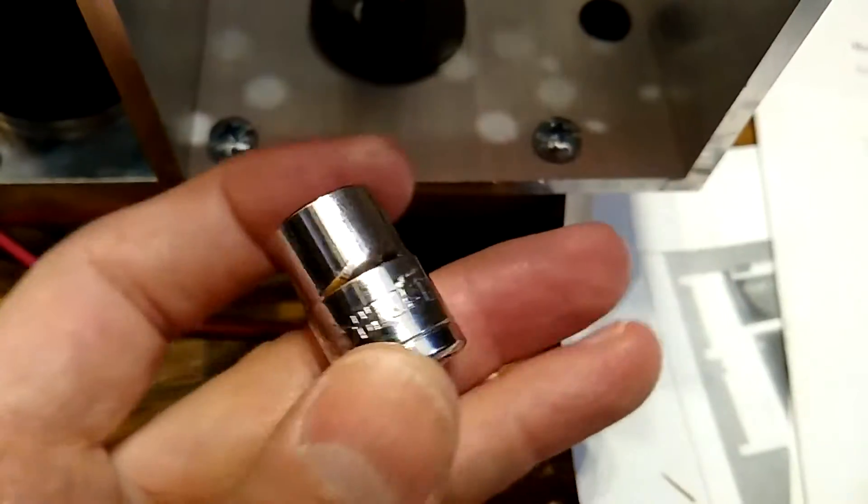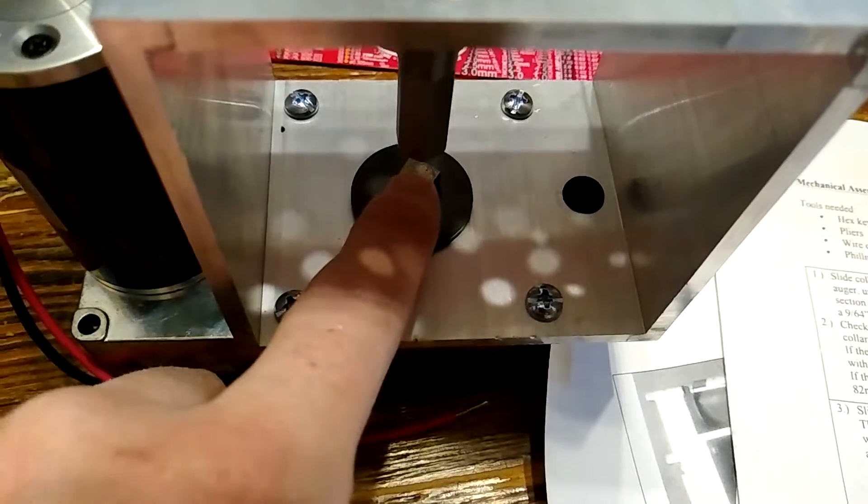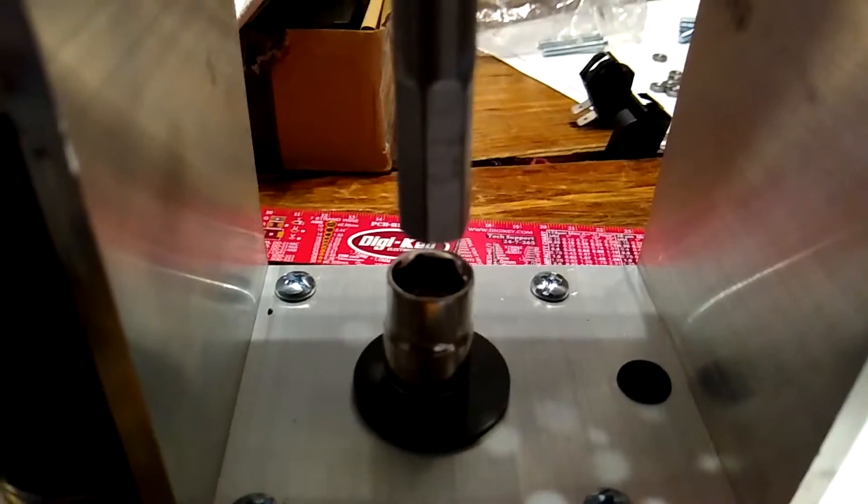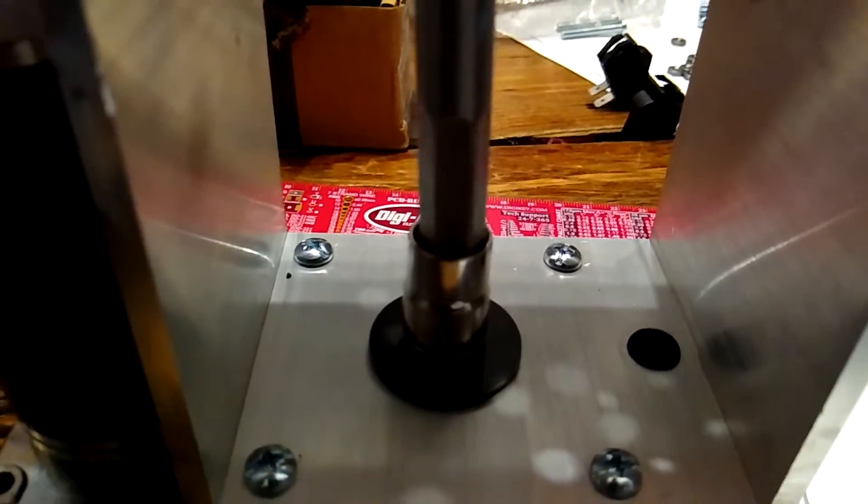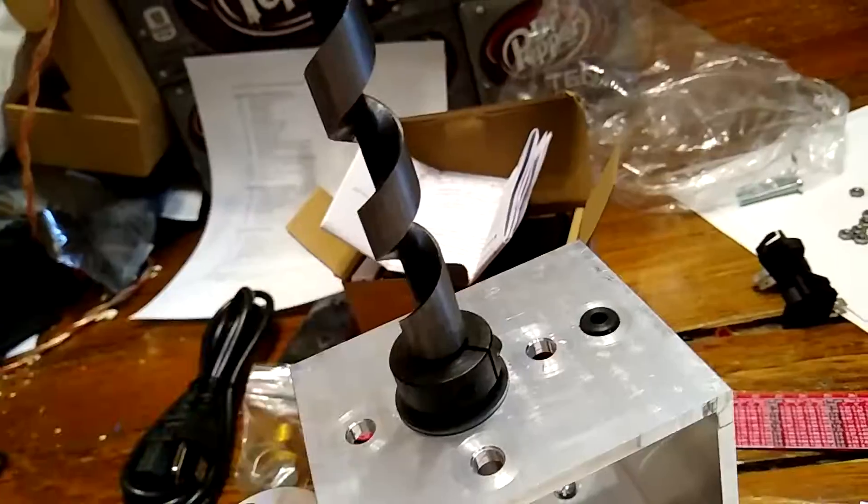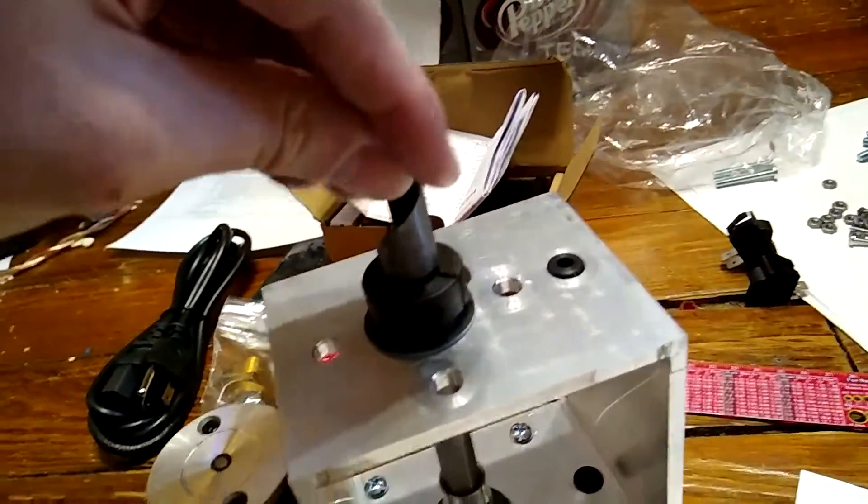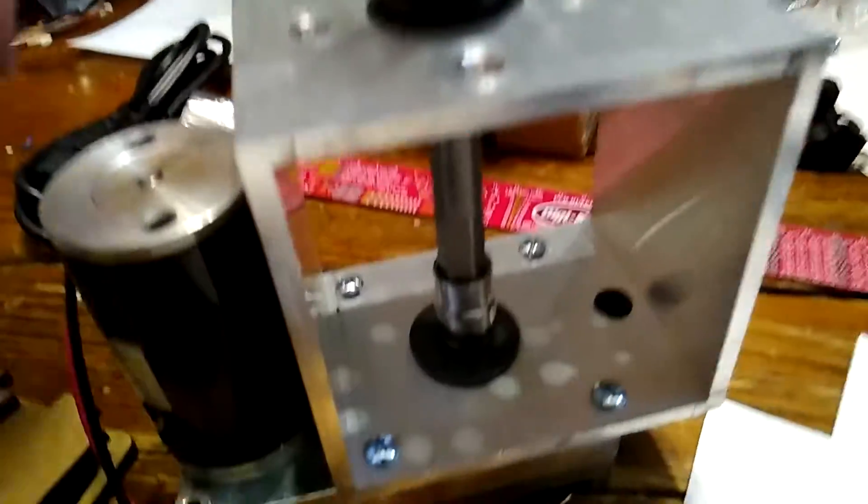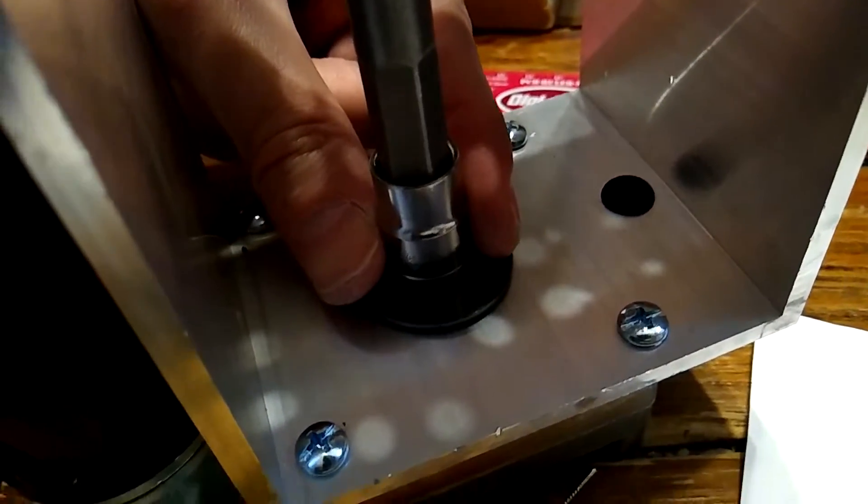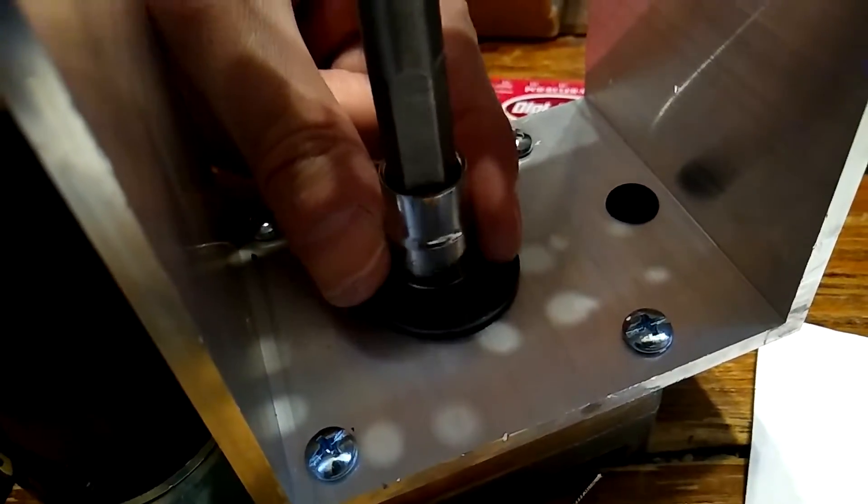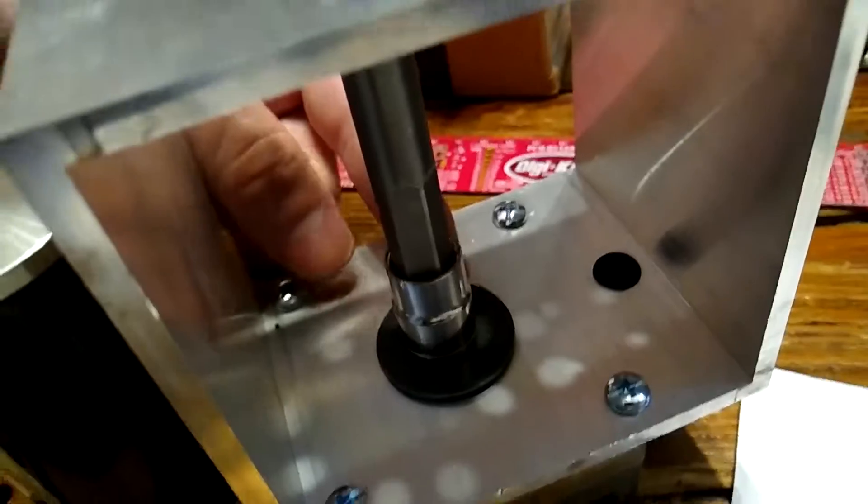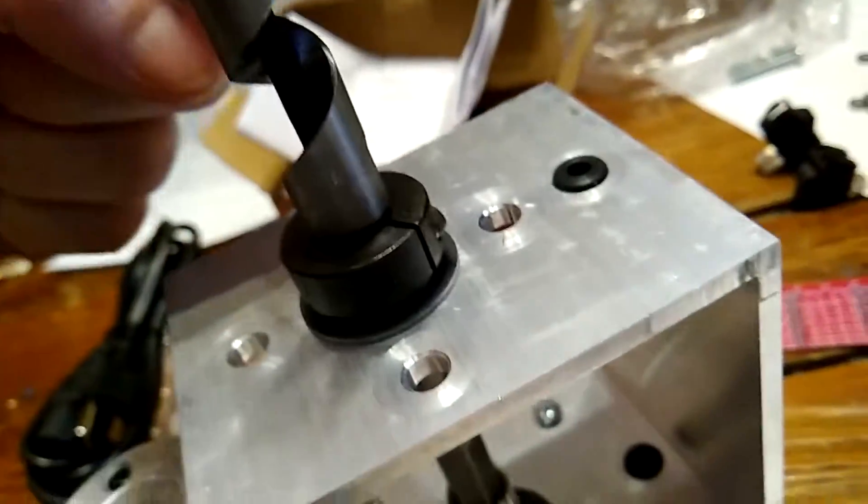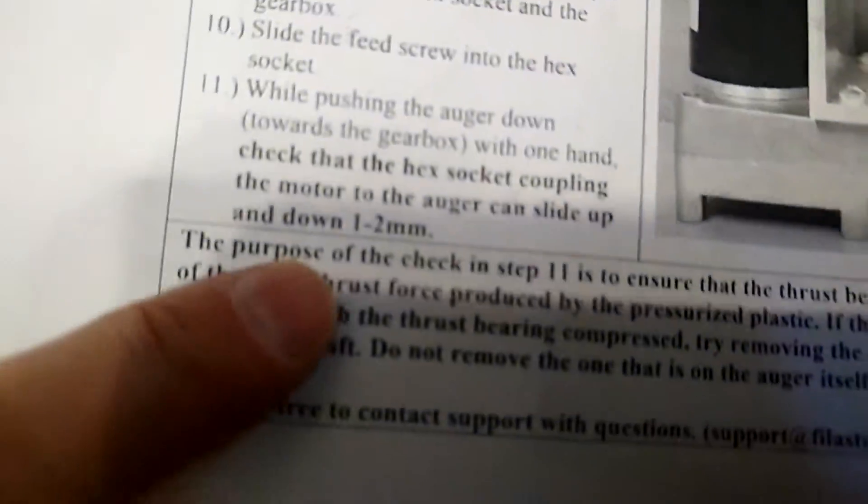Set the feed screw with the thrust bearing and the washer and all that stuff into the box. Use four of the M5 40 bolts to mount the motor into the chassis. Put the second gray motor on the motor mount down there. There, there we go. Put the hex socket onto the motor shaft. Slide the feed screw into the hex socket. Next, push the auger down towards the gearbox and make sure that you can have one to two millimeter travel in the socket like this. Yeah! If you can't, that means there's a bearing screw up here and you gotta read the instructions and fix it.